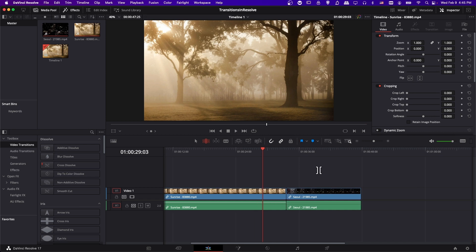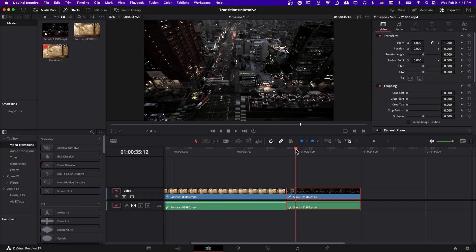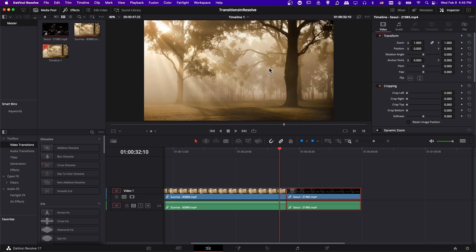So right now I'm on the edit page, and as you can see in the timeline, I have two video clips here, and there is this break between the two clips. On one side you have this clip of the city, and on the left you have this clip of a forest.